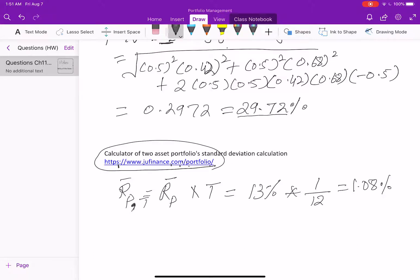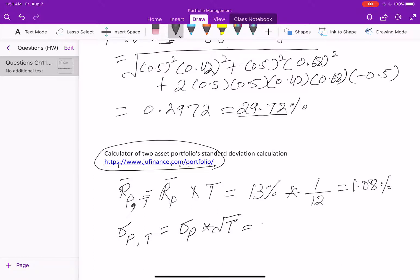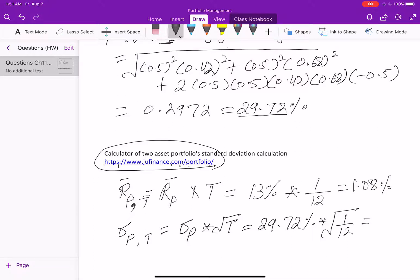For the monthly standard deviation, the formula is the annual standard deviation multiplied by the square root of t. So 29.72% times the square root of 1/12 gives 8.58% as the monthly portfolio standard deviation.